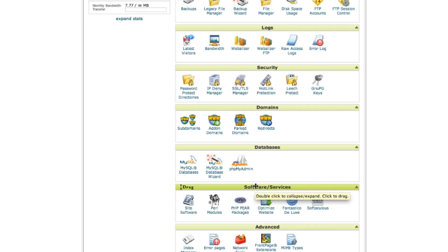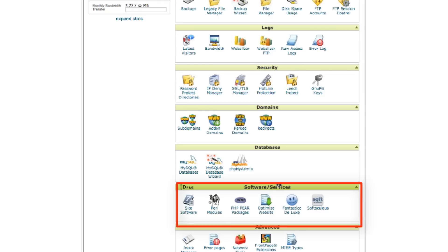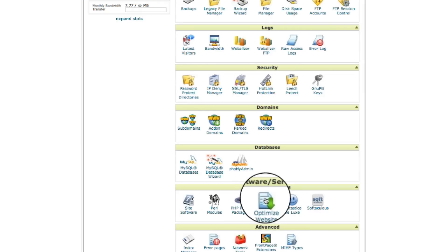Last but not least is the software and services category. Another handy tool would be the optimized website. This will help optimize the loading speed of your pages.